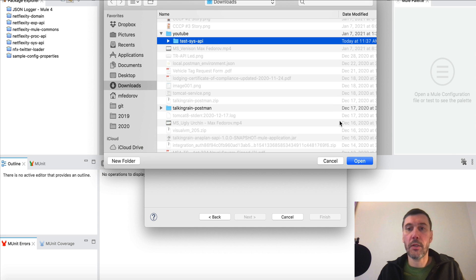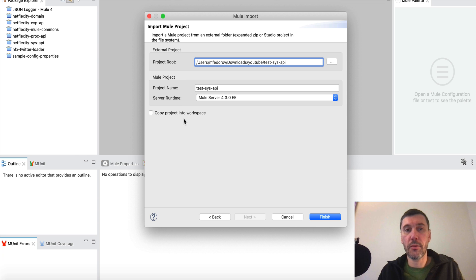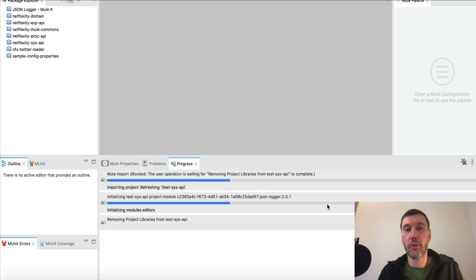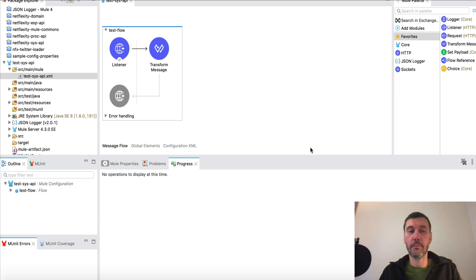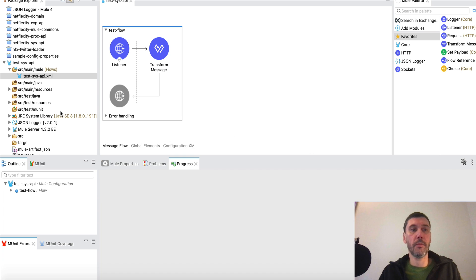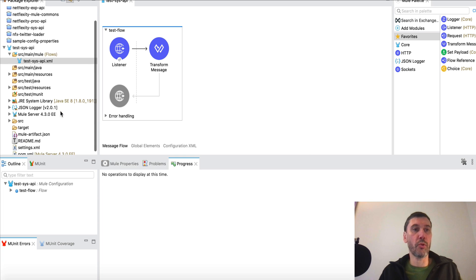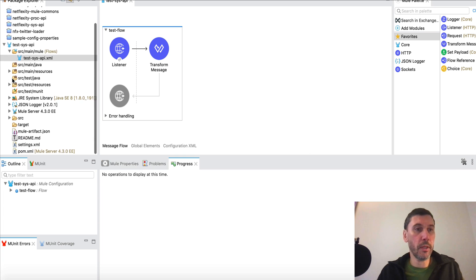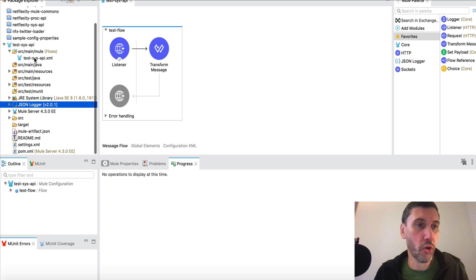Select the project folder, always uncheck this, finish. Okay, as you see, it's imported now and one of your dependencies here will be JSON Logger.